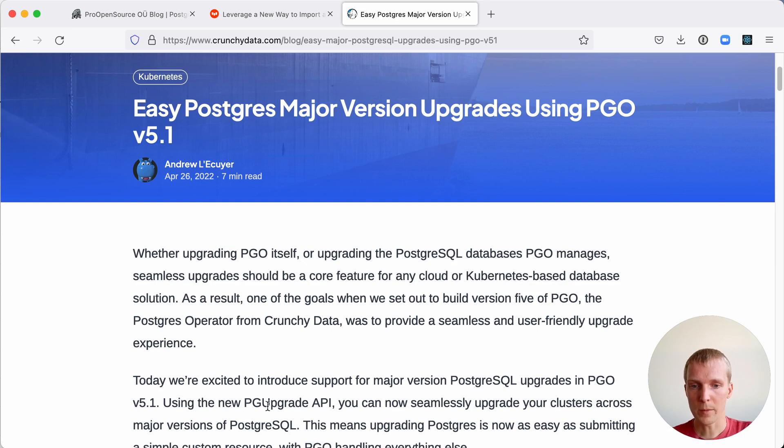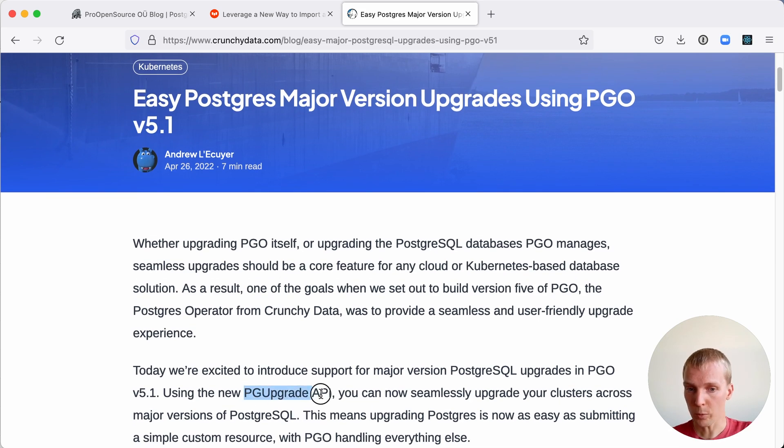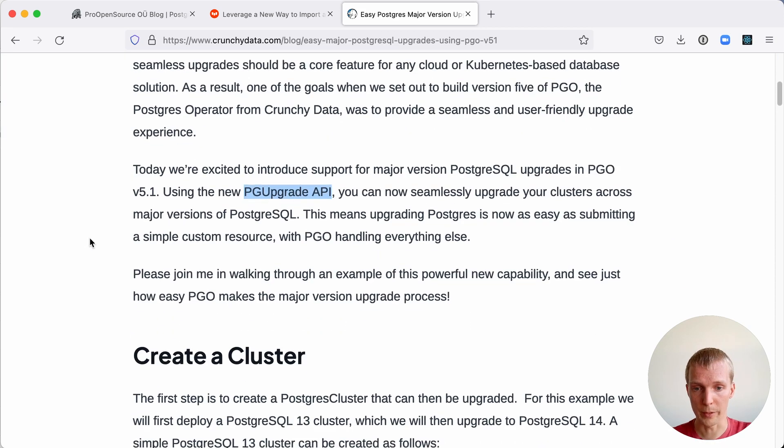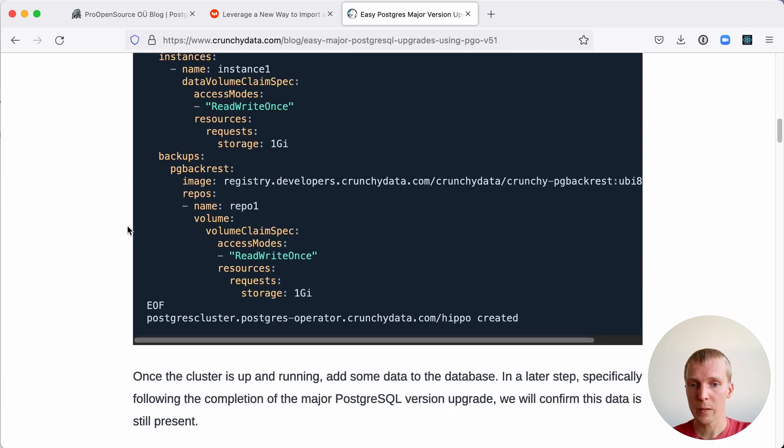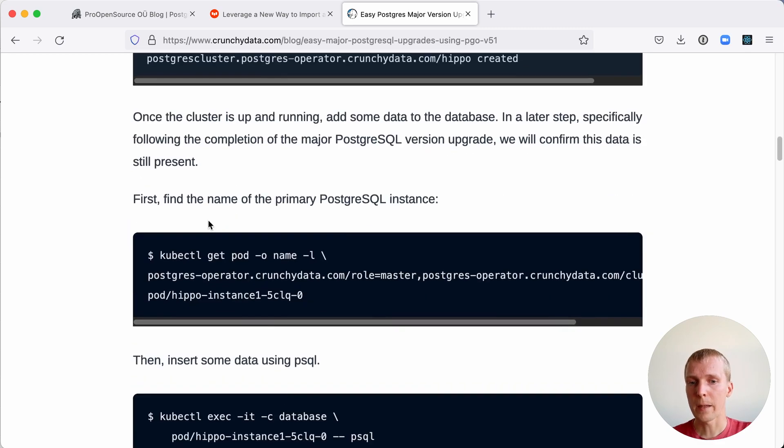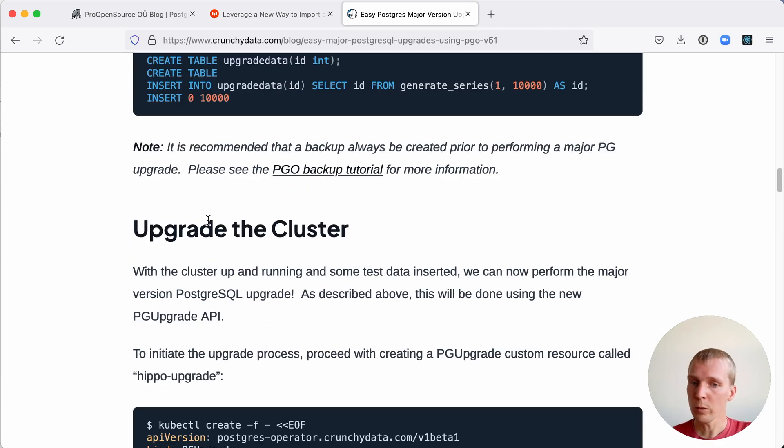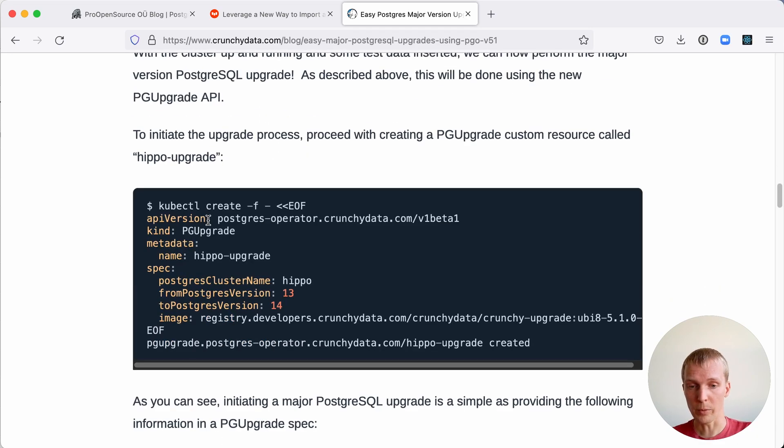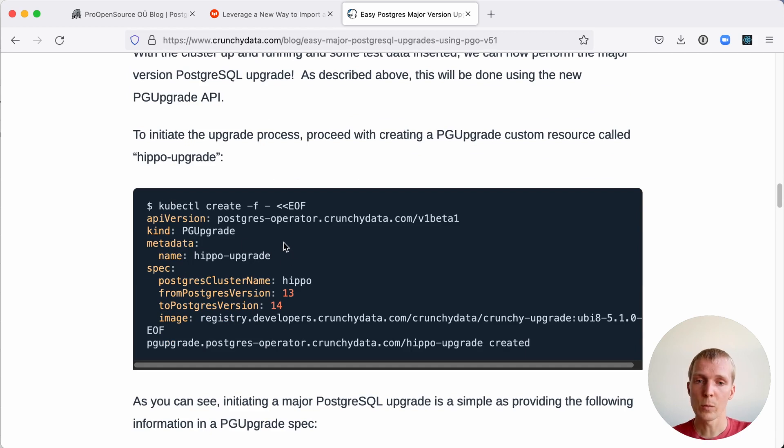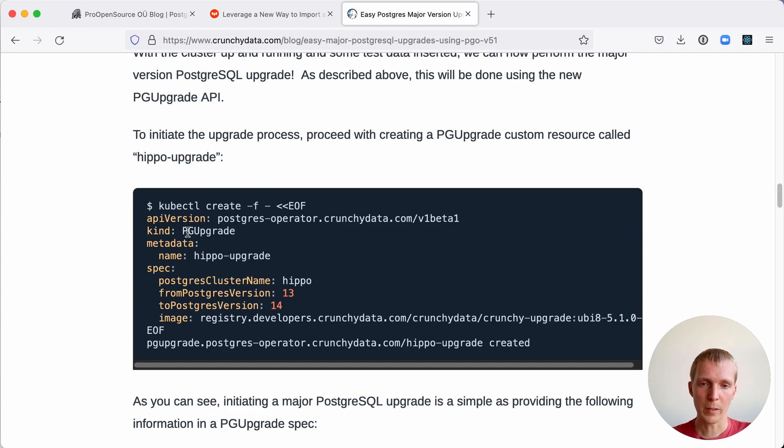In this post, Andrew describes their new pg upgrade API that is now part of the PGO operator. The way this works is when you want to do a major version upgrade from Postgres 13 to 14, for example, you create a new resource and this is a special custom resource of Kubernetes called pg upgrade.